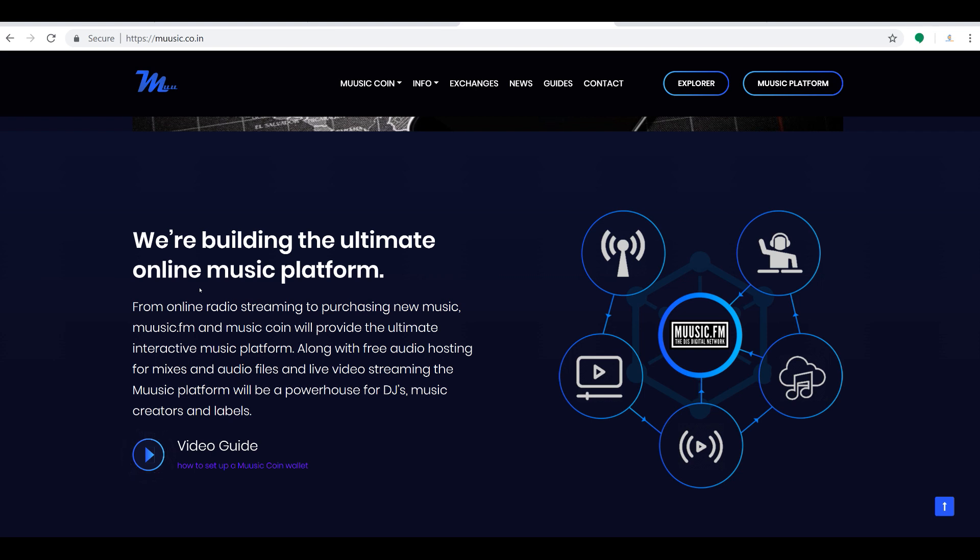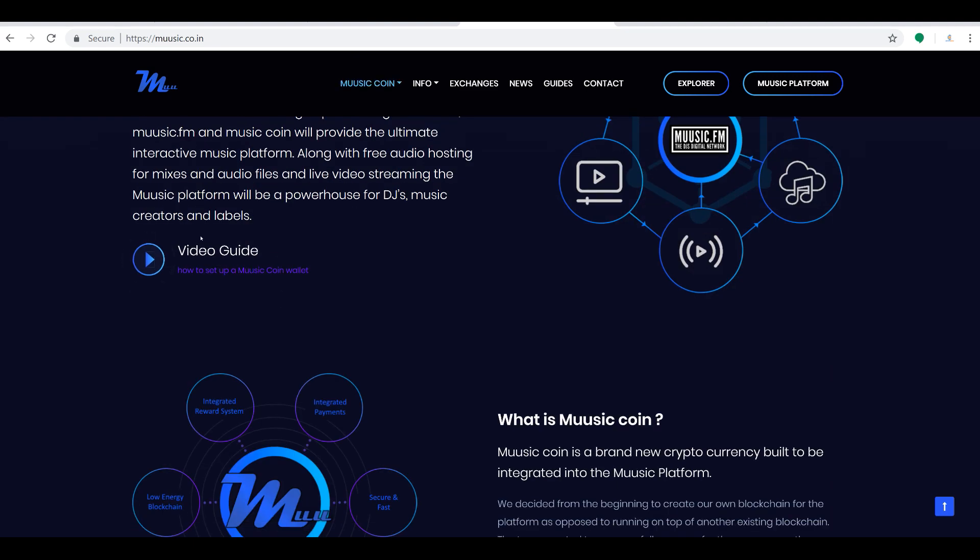What Music Coin is doing is they're building the ultimate online music platform, from streaming radio to purchasing new music. Music.fm and the Music Coin will provide the ultimate interactive music platform along with free audio hosting for mixes and audio files and live video streaming. The music platform will be a powerhouse for DJs, music creators, and labels.